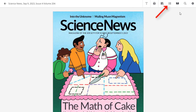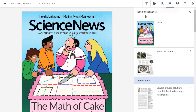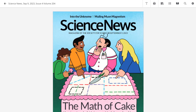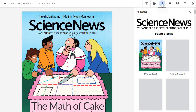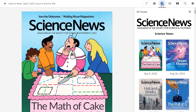Click the Table of Contents icon in the Tools menu to view the contents of the current issue. Click an article in the list to read it in the viewer. Click the All Issues icon to view the available back issues of the title, then click on an issue to read it in the viewer.